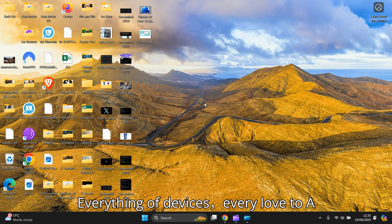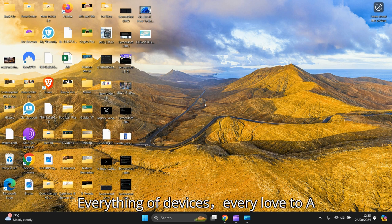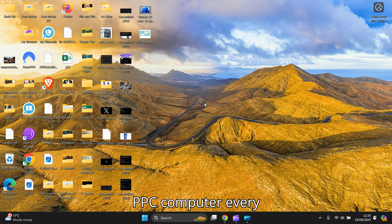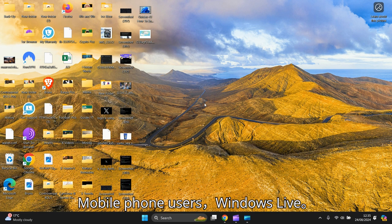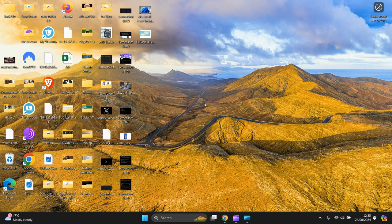This will work on every single device, every laptop, every PC, computer, every tablet, every mobile phone that uses Windows 11. So let's get to it then.